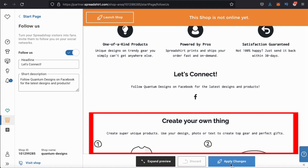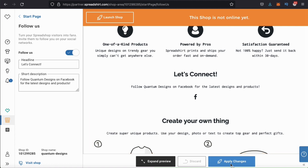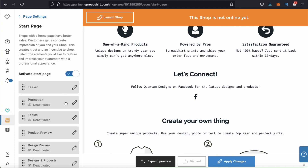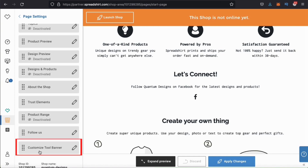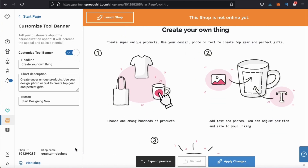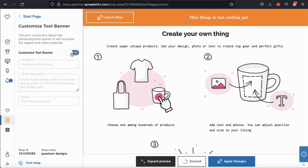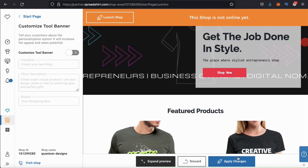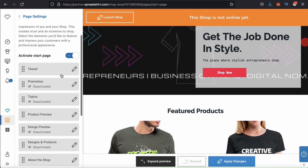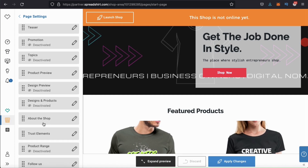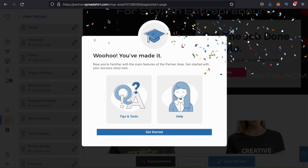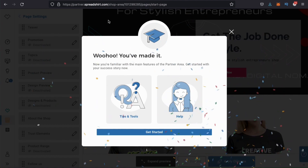To finish up, I think I want to remove this last section on my shop teaching people how to get started on Spreadshirt. I don't think I want it on my start page. So let's go back to the start page menu, go down to the bottom and edit the custom tool banner section. To remove any section from your start page, simply go to the menu and deactivate it by clicking the button here. Whenever you make any changes, make sure you go down and click on the blue apply changes button. So for my start page, I now have my teaser, my product preview, my about the shop section, my trust elements, and the follow us section with my Facebook brand page. To get started, I think that's all I'll need for my shop for now. Feel free to add even more sections and elements to your shop if you like. So let's look up top and click on the launch shop button. And voila — you've just activated your Spreadshop and Start Page.